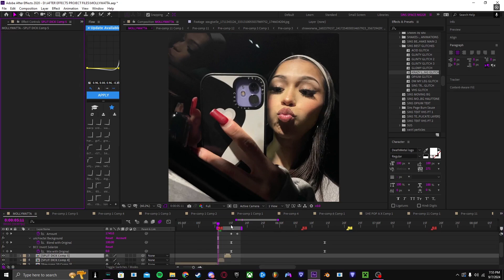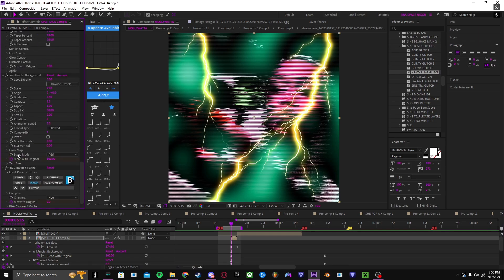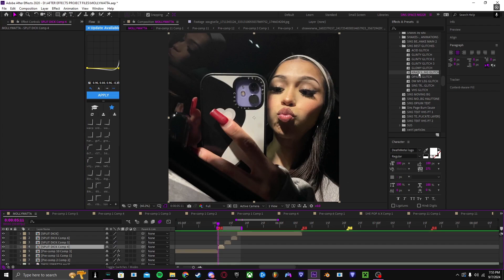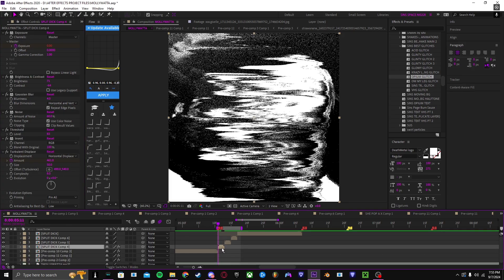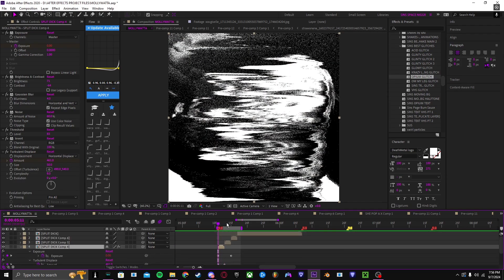Quick video — I'm just trying to get straight to the point, just giving you all this and moving on. Next is my opium glitch — I abused this one a lot. For exposure, look up expressions for exposure to make it flicker, you'll find one. Do what you want with it. The keyframe for the turbulence is just like that.